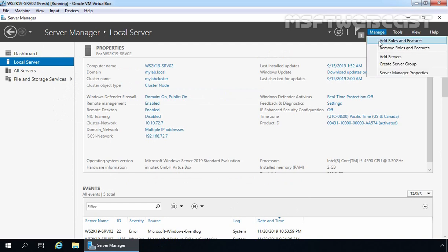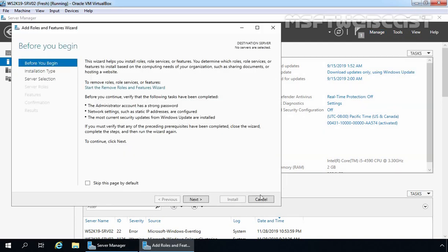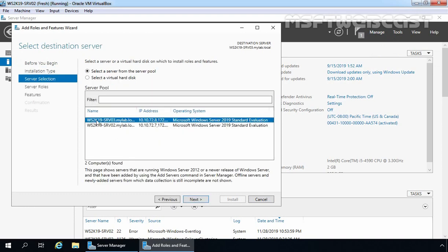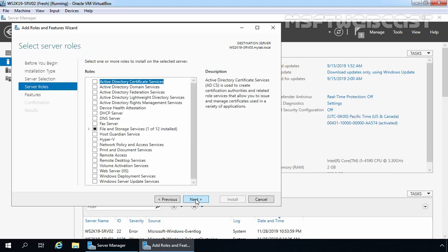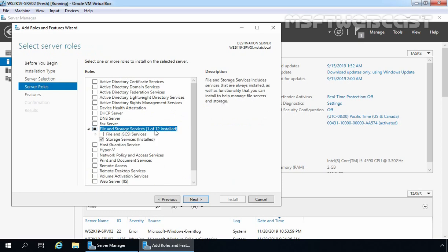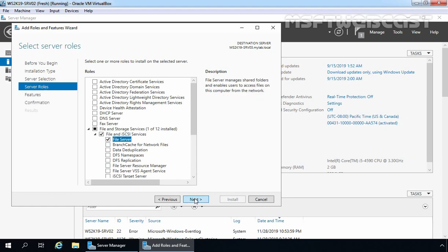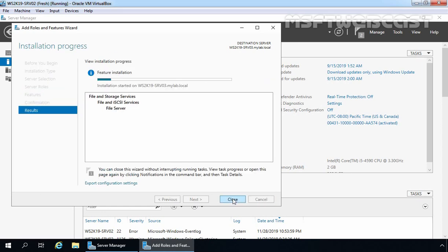Let's click on Manage and select Add Roles and Features. Click Next, Next again, and this time we need to select our second node which is ws2k19-srv03. Click Next. Expand File and Storage Services, then expand File and iSCSI Services. Select File Server role. Click Next, Next again, and click Install. Installation is completed on our SRV03 as well. Let's click on Close to close this console.